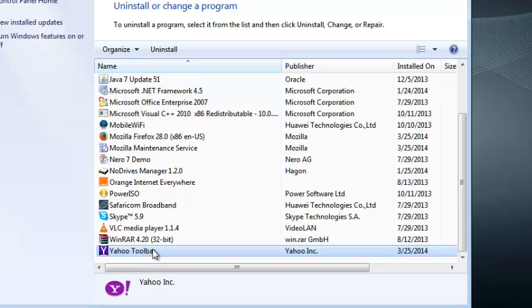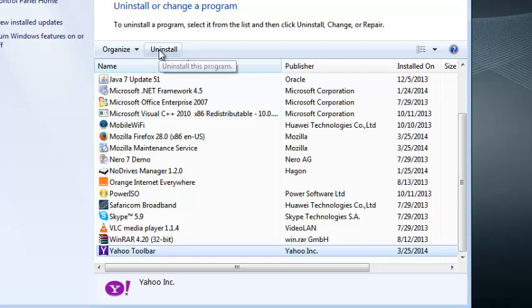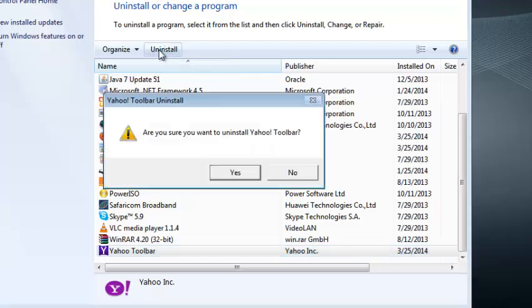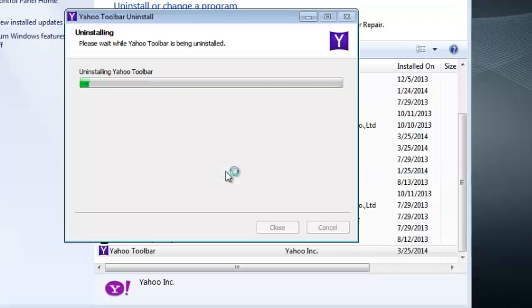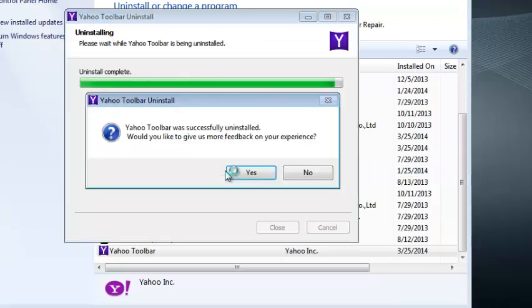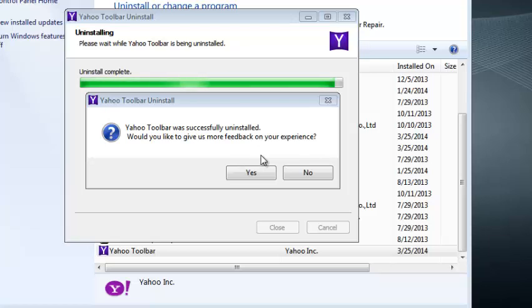When you click on it once to select it and then click on the Uninstall button and then you go and confirm yes and Yahoo Toolbar should be uninstalled. It tells that Yahoo Toolbar was successfully uninstalled.